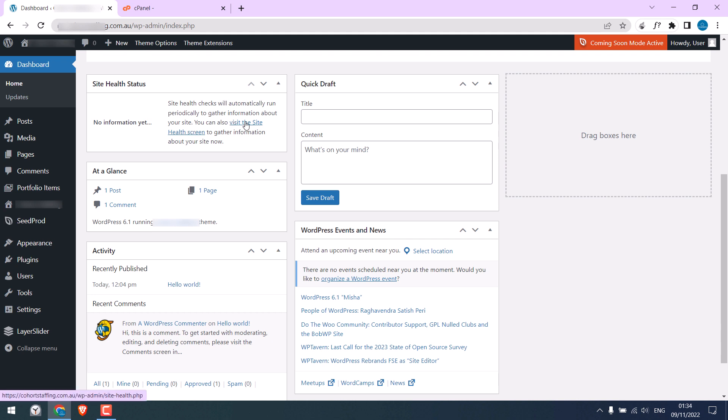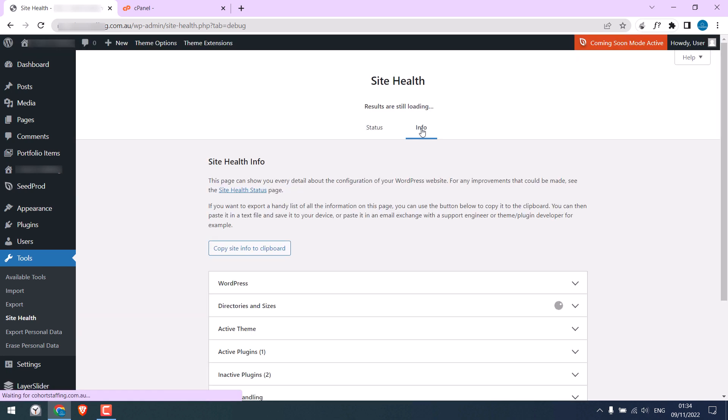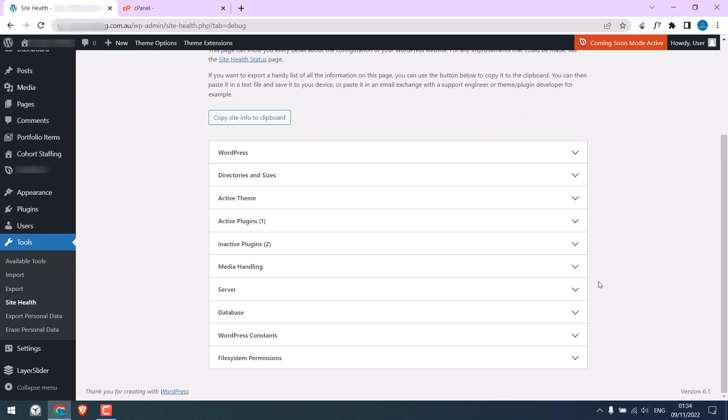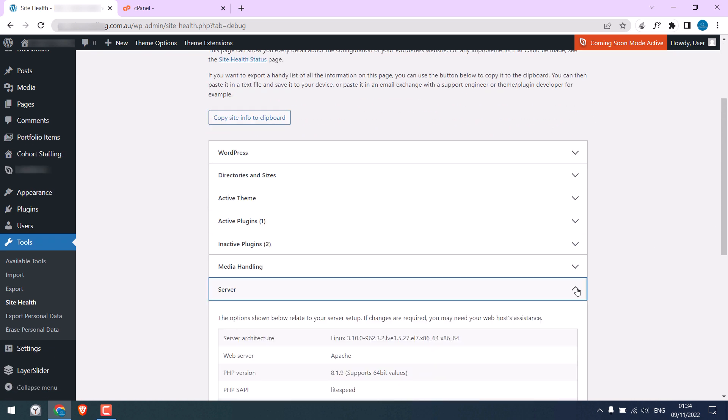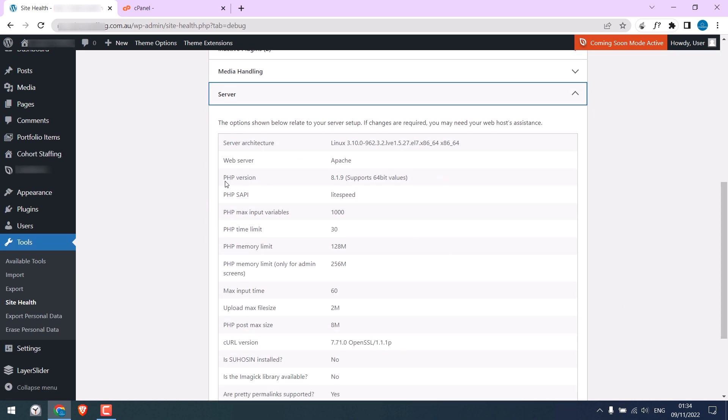If I click on site health here, there are some issues. We'll fix them later. Click on info. And on the server, you can see the PHP version is 8.1.9.